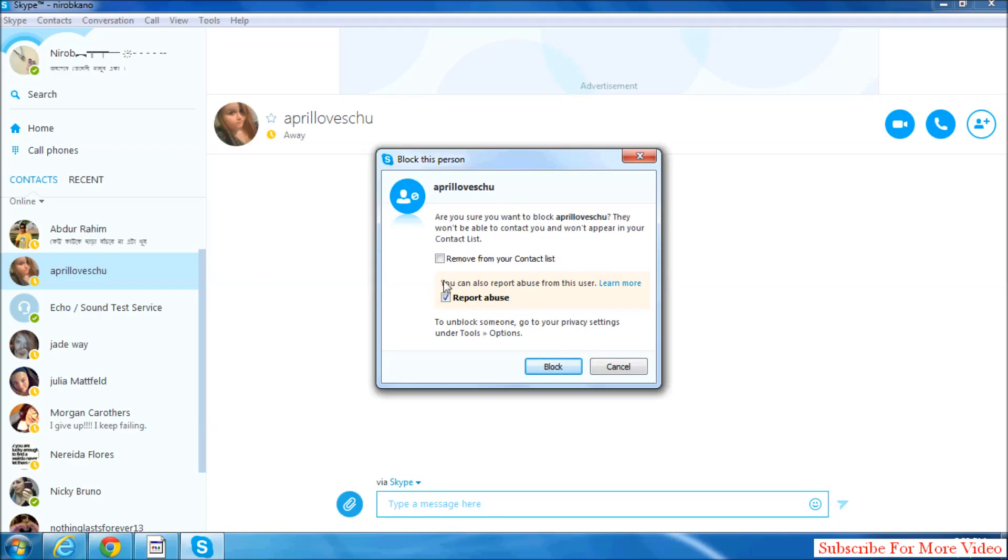If you want to report this person, simply click this and click on block. I don't want to do that, just for example I'm showing all of you. So that's it, thanks for watching my video, like and subscribe.